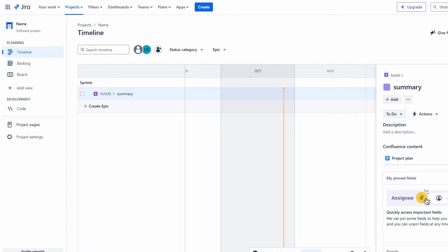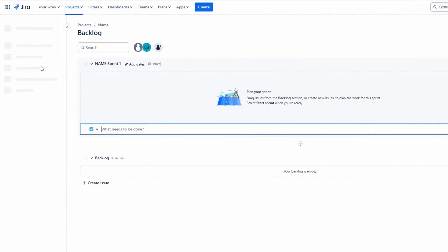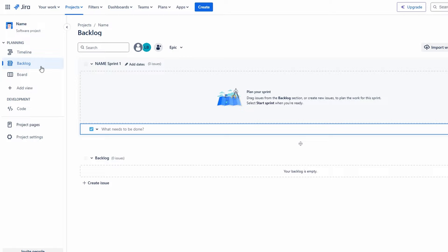Next, we'll create user stories linked to our epic. Begin by returning to the project dashboard and selecting the backlog view. This area will give you a comprehensive overview of all pending tasks and their priorities. To create a new user story, click on the create issue button and choose user story from the options. When filling out each user story, consider the following key elements.